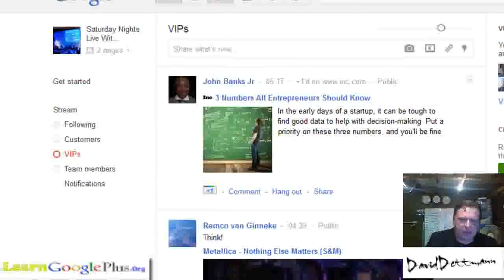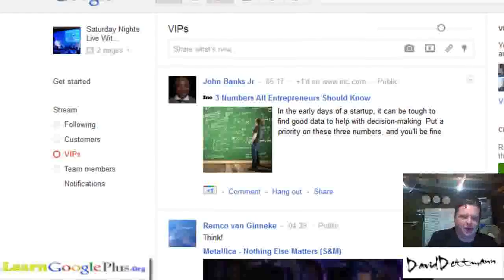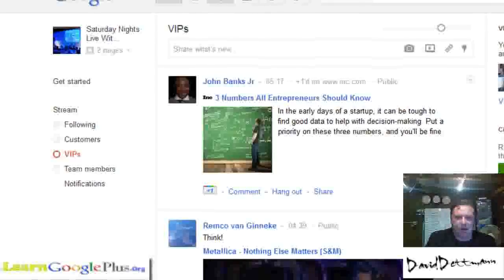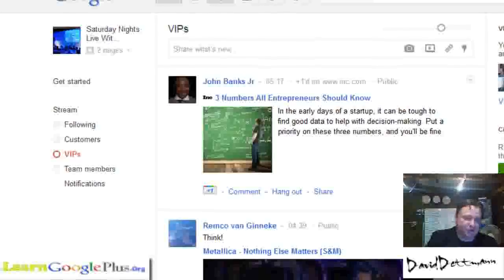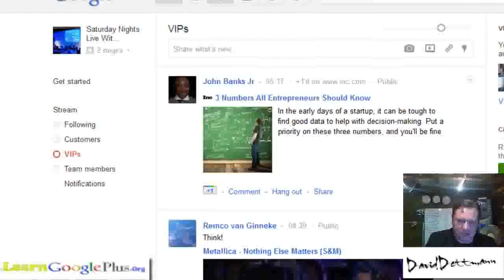The other thing you can do is if you are interested in particular people and what they're posting — maybe even competitors — you can put them in a circle and come in and check them out.